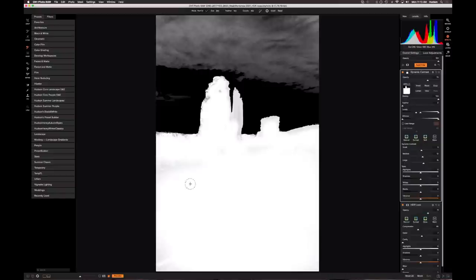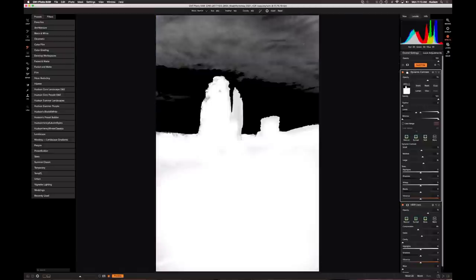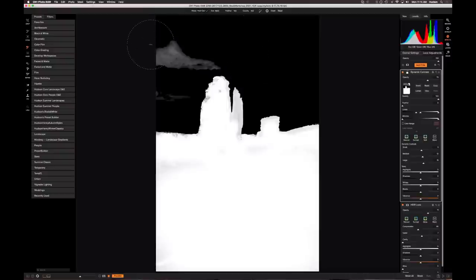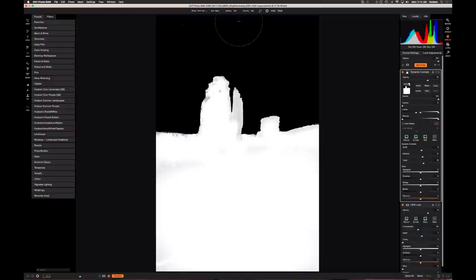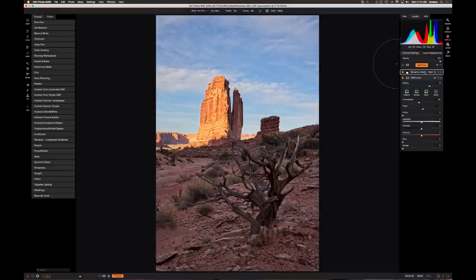I'll toggle the mask view off with the O key. Let me also paint out the rest of the sky that wasn't near the rock — the luminosity mask already handled that critical edge between sky and rock, which saved a lot of time. Turning the mask off, you can see the dynamic contrast is not being applied to the sky at all. I'll go ahead and copy this mask since I may want to use it on a later filter. I'll collapse that filter.